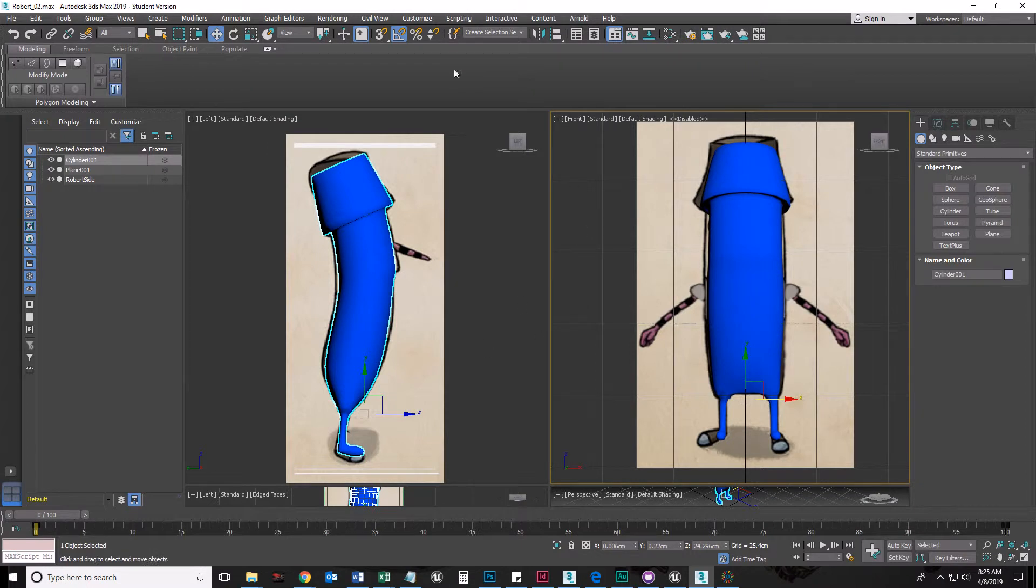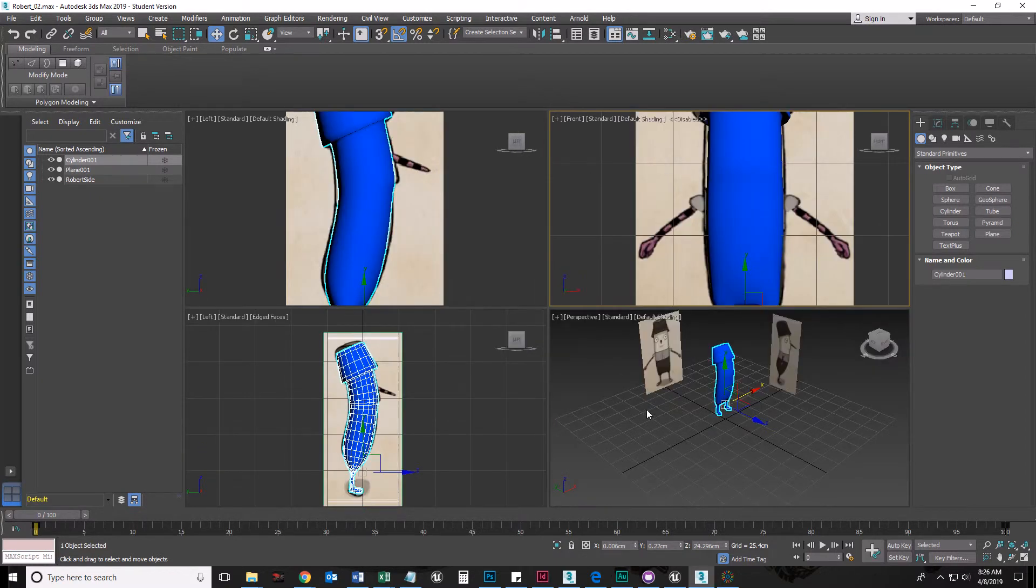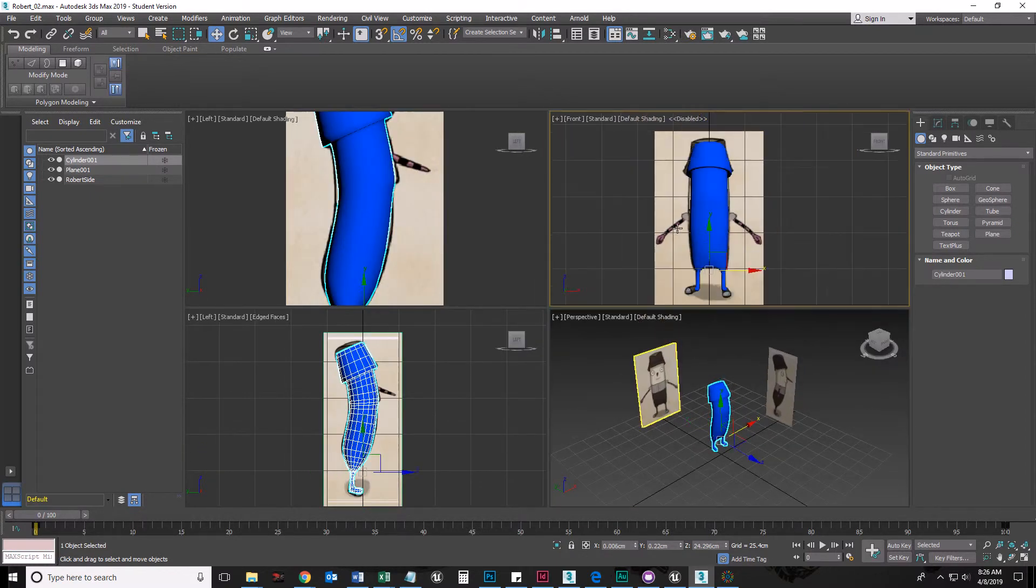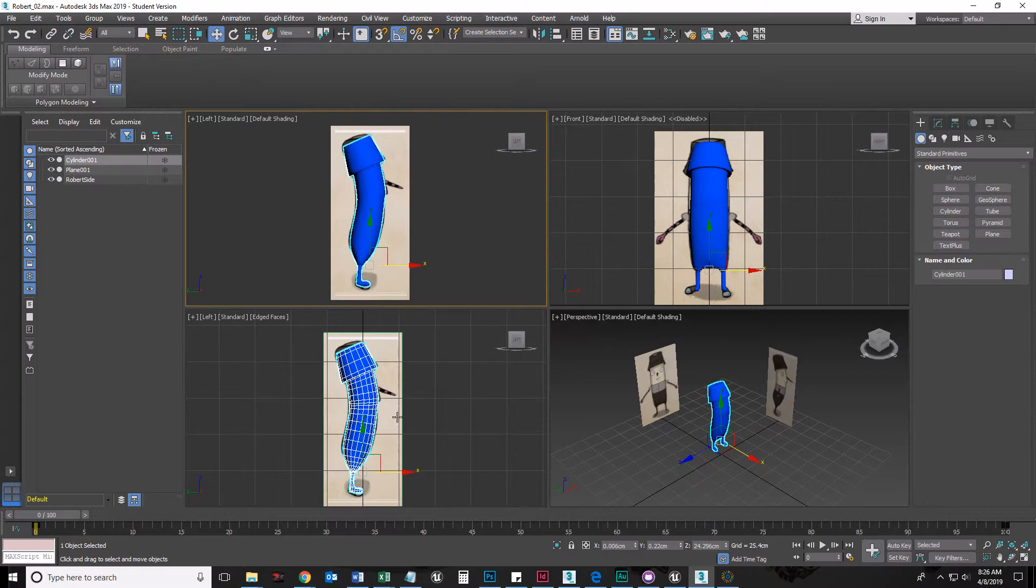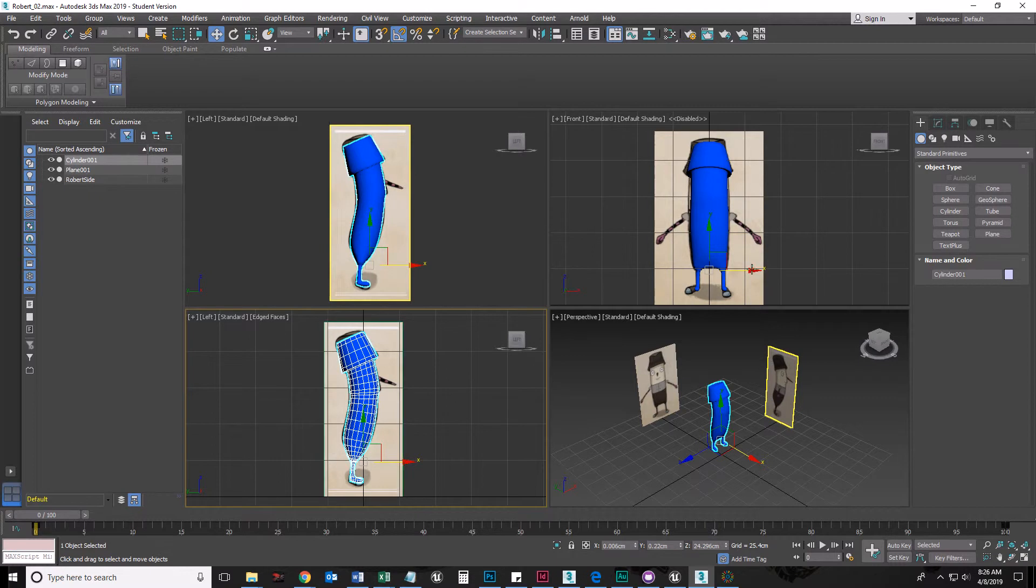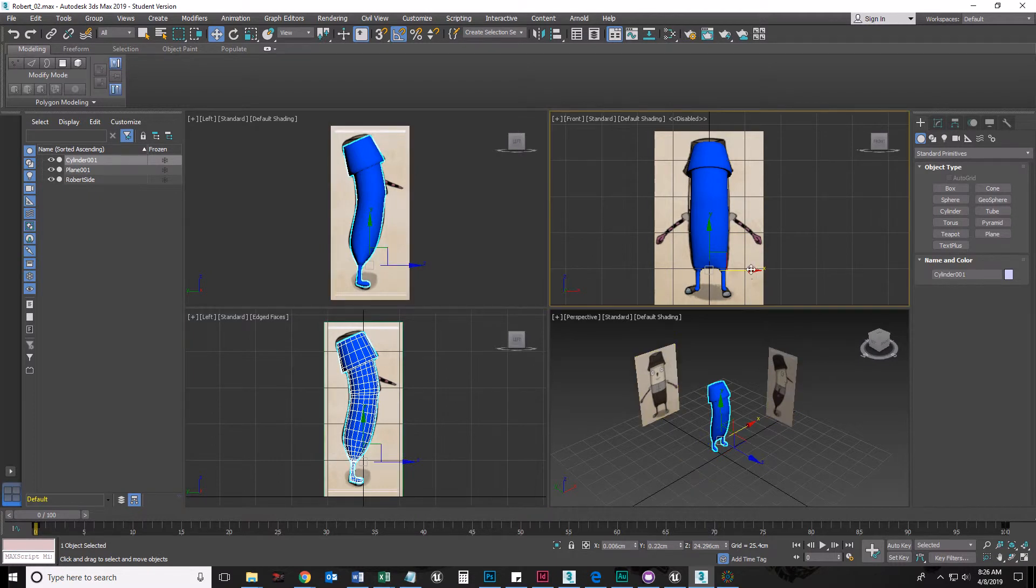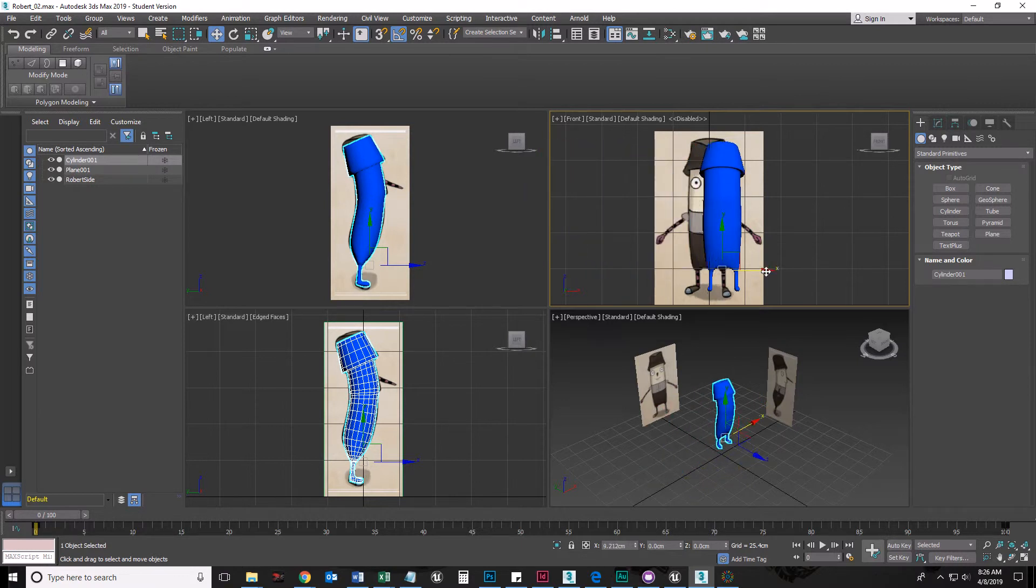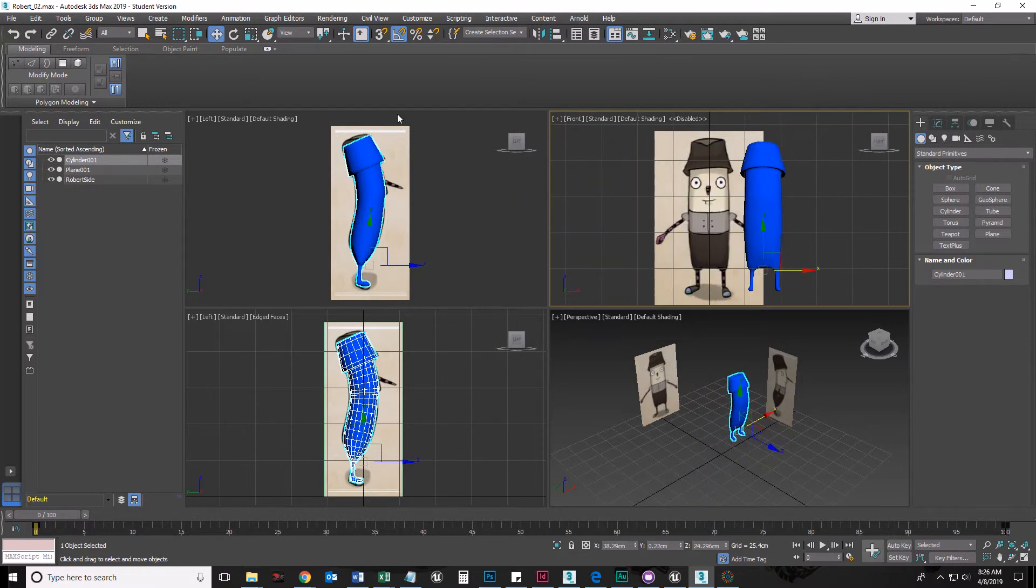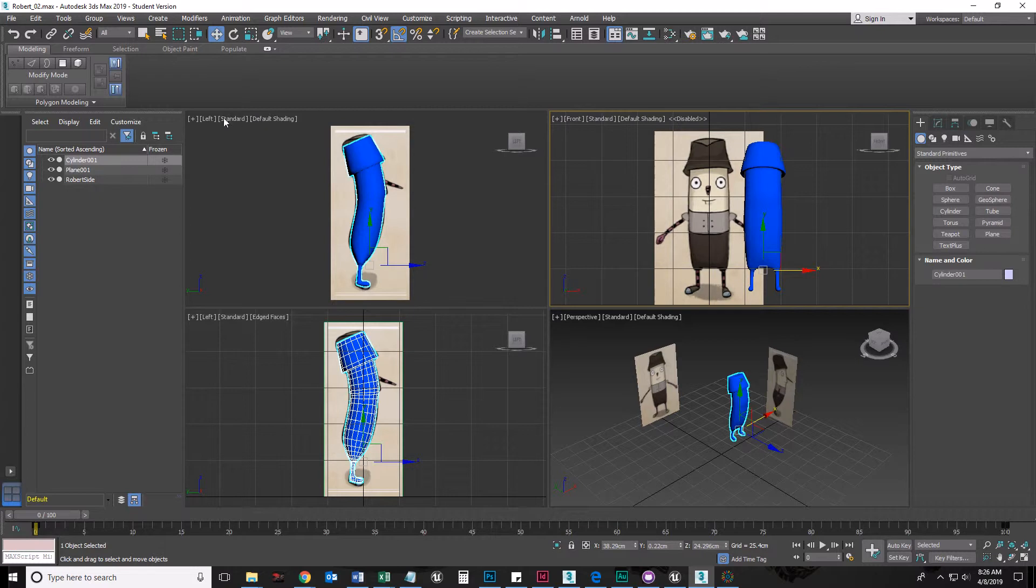So number one, this is 3D Studio Max. Right here is my viewport. One way to model that's really helpful is to look at multiple viewports at the same time, and that's because notice that all of these are actually related. The reason why it's not looking like it's moving over here is because it's moving in and out toward the camera, and this by default is not in perspective, this is orthographic.